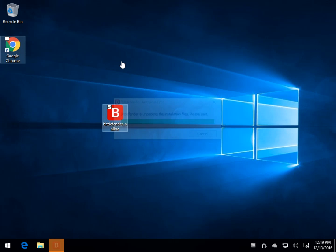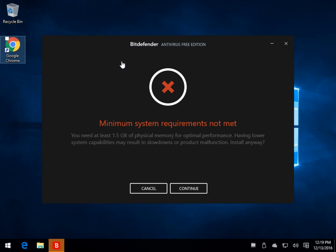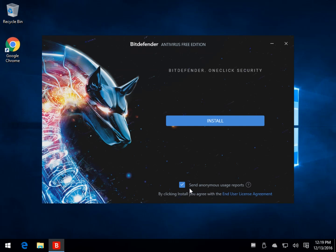Now, you want to keep in mind with all these free programs, typically, they're not as full-featured as their pro versions. This is the whole purpose why they have the full-featured programs. The free versions are usually considered pretty basic protection, so keep that in mind depending on what you want to do.